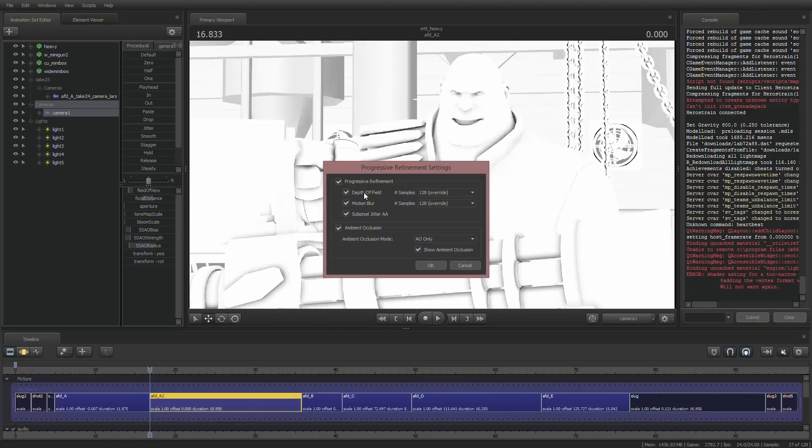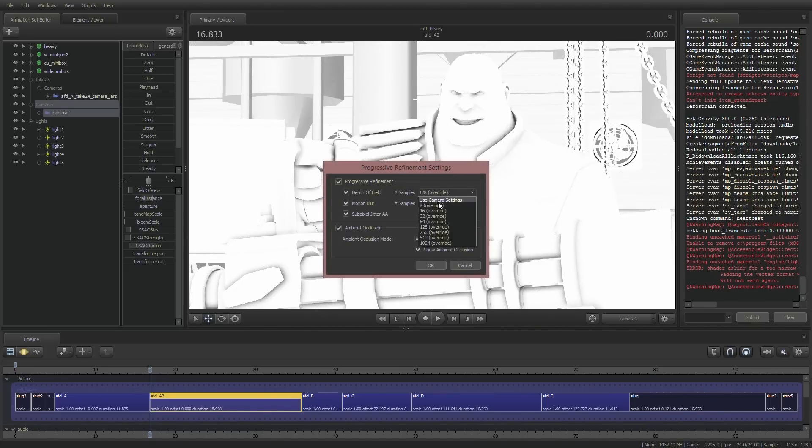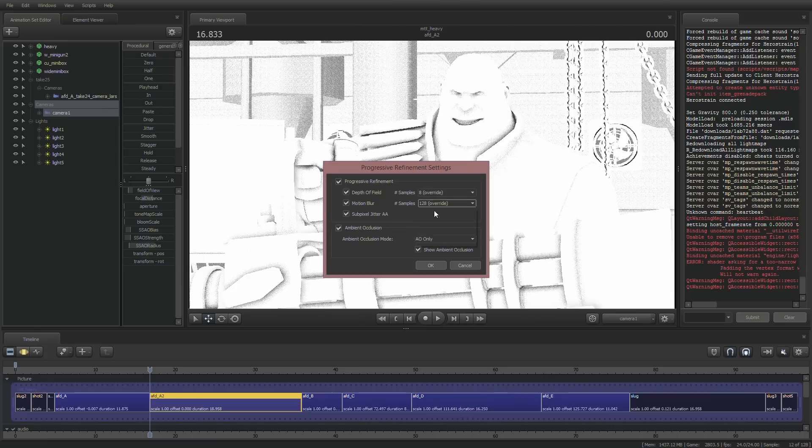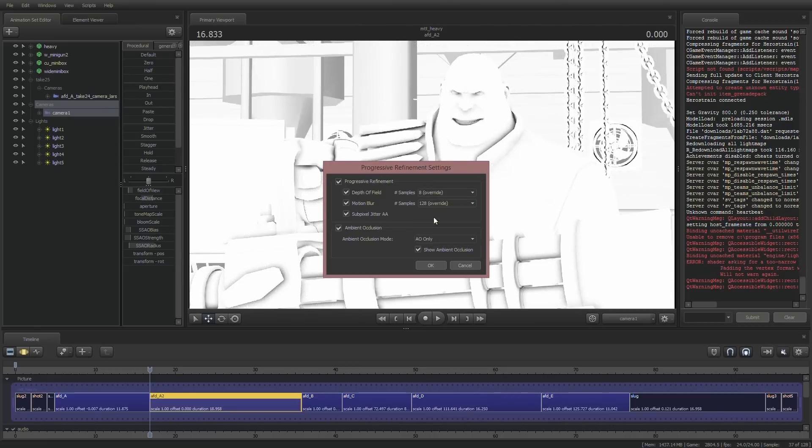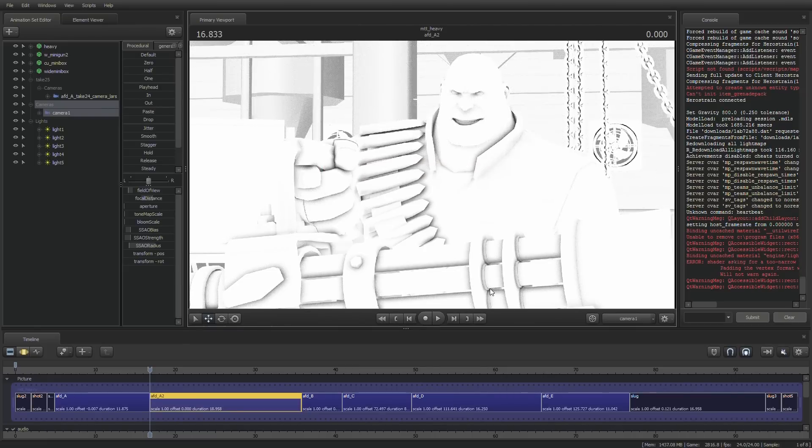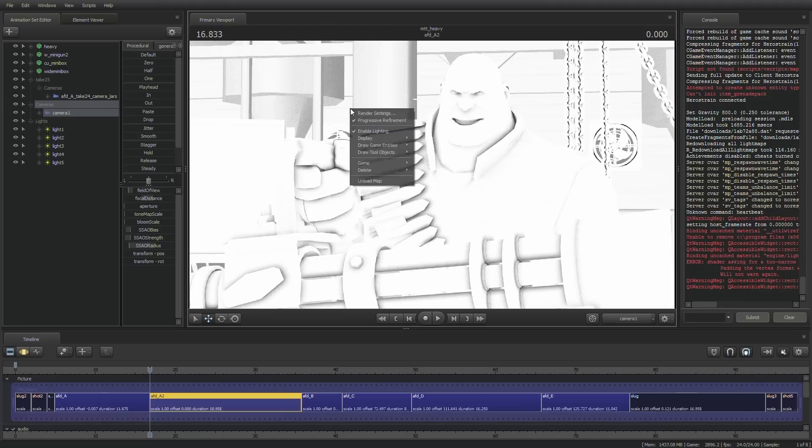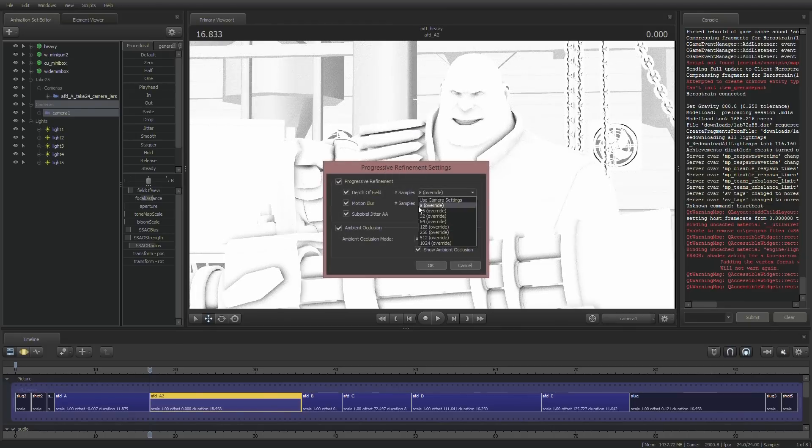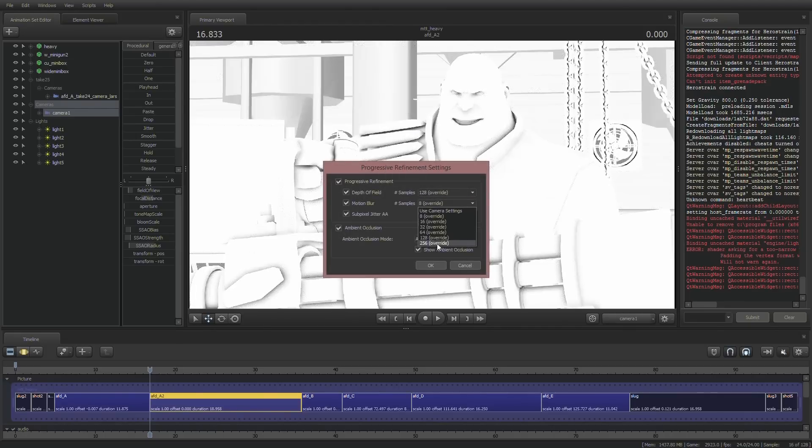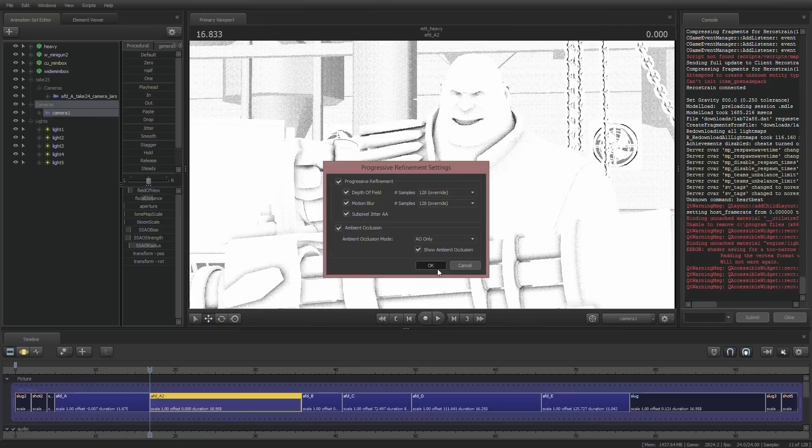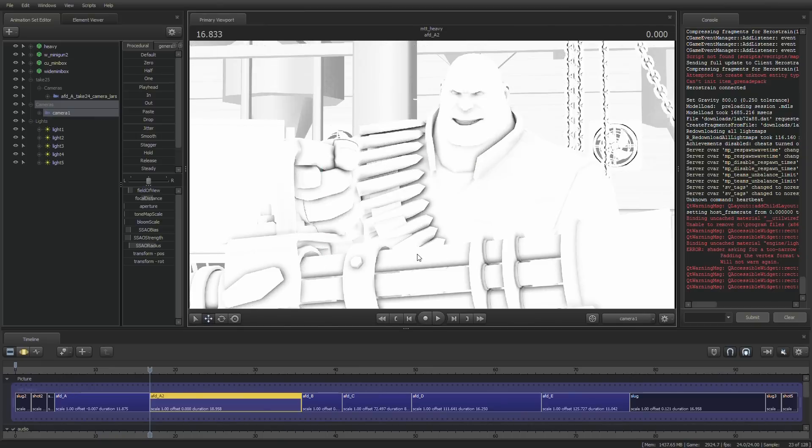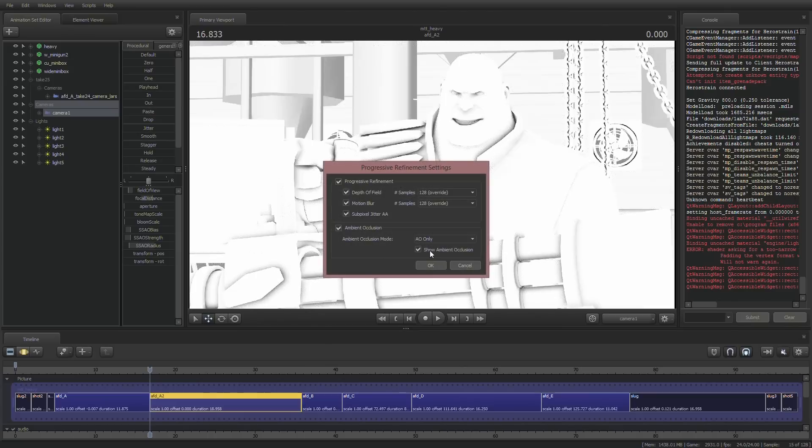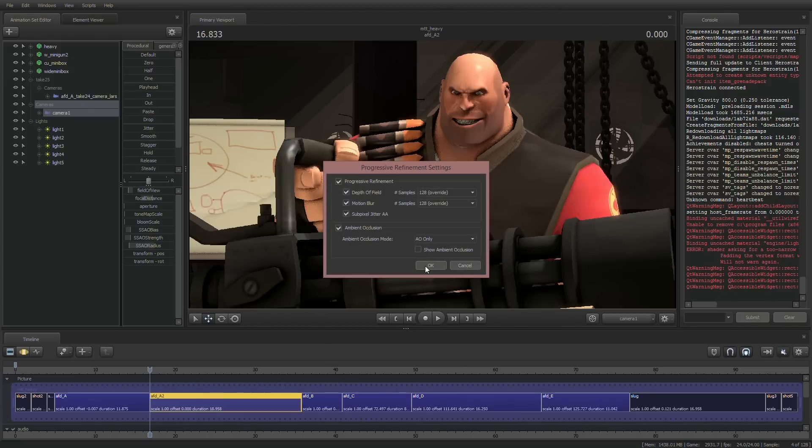And that's because the depth of field of motion blur is set to a higher than not number. So if we go down to like eight, you'll see grain all over the minigun and all over the Heavy's teeth and such. In the background, you see all that grain over there. That's what the progressive refinement settings do. 128 is just a good number for me because it keeps it in bounds for what my computer can run it at. So we're going to go back into render settings. We're going to disable the ambient occlusion so that we can just see how the scene is going to look with the AO.